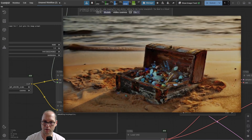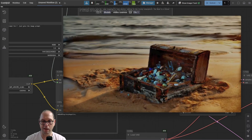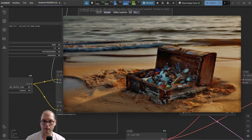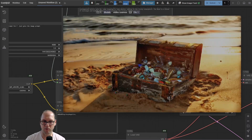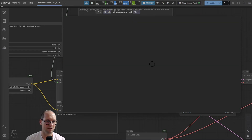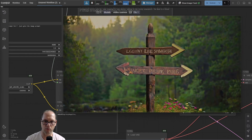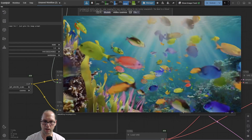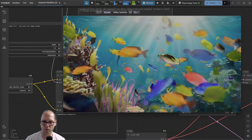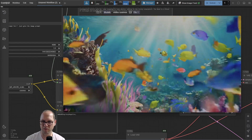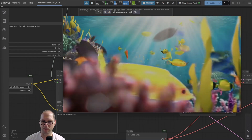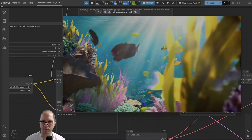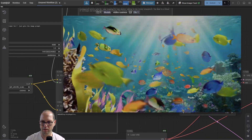The water is okay, but it's not alive. Everything that is supposed to be alive is not moving well — like those fish. You can see that it does not look good: they appear, disappear, jumping.